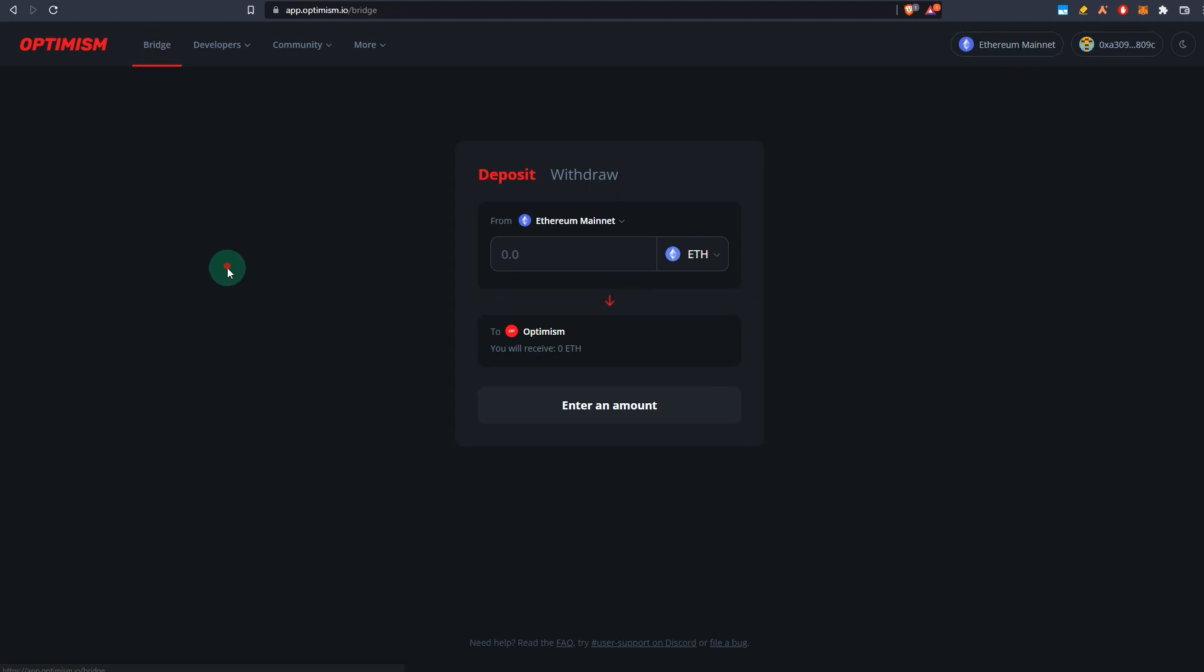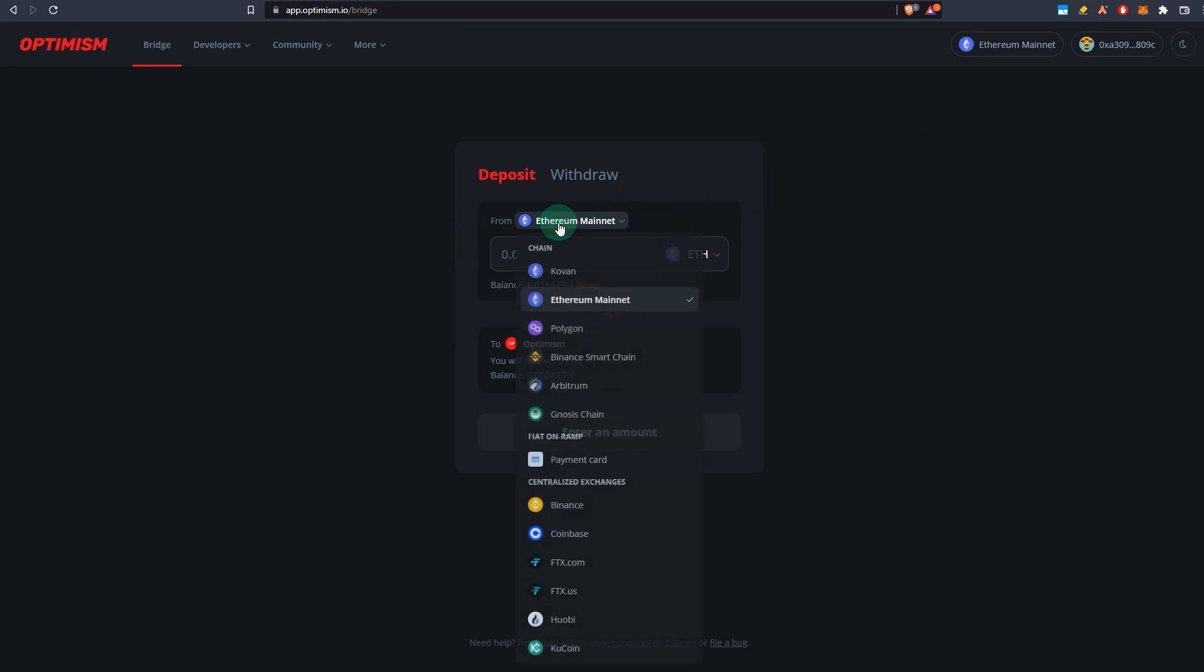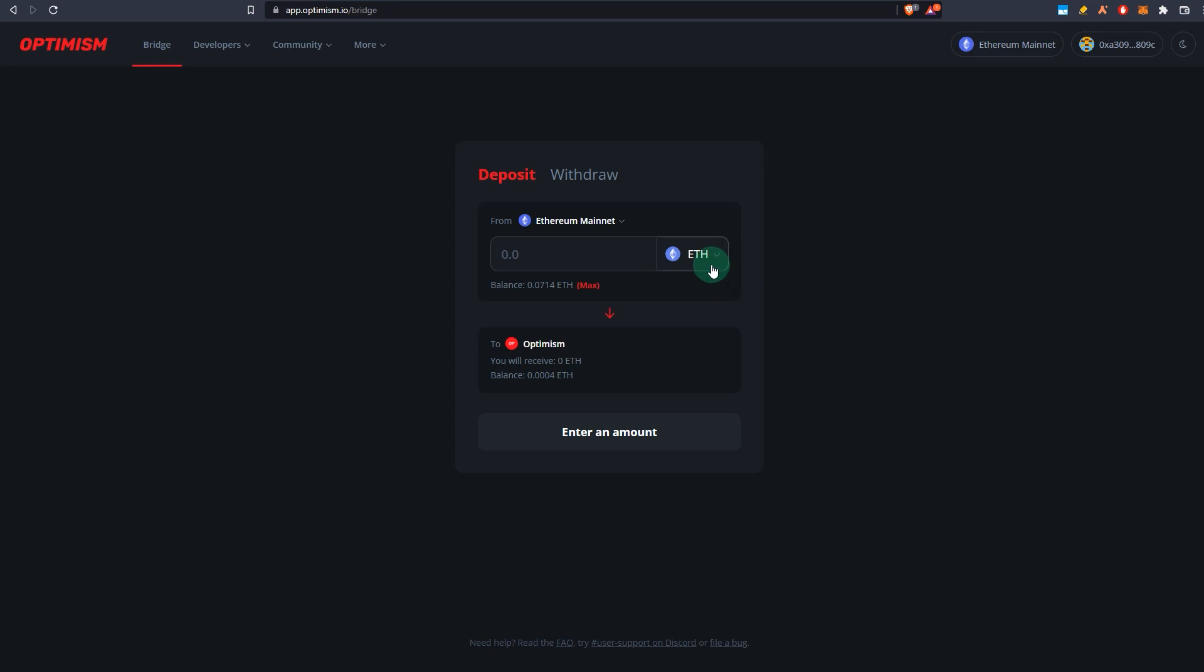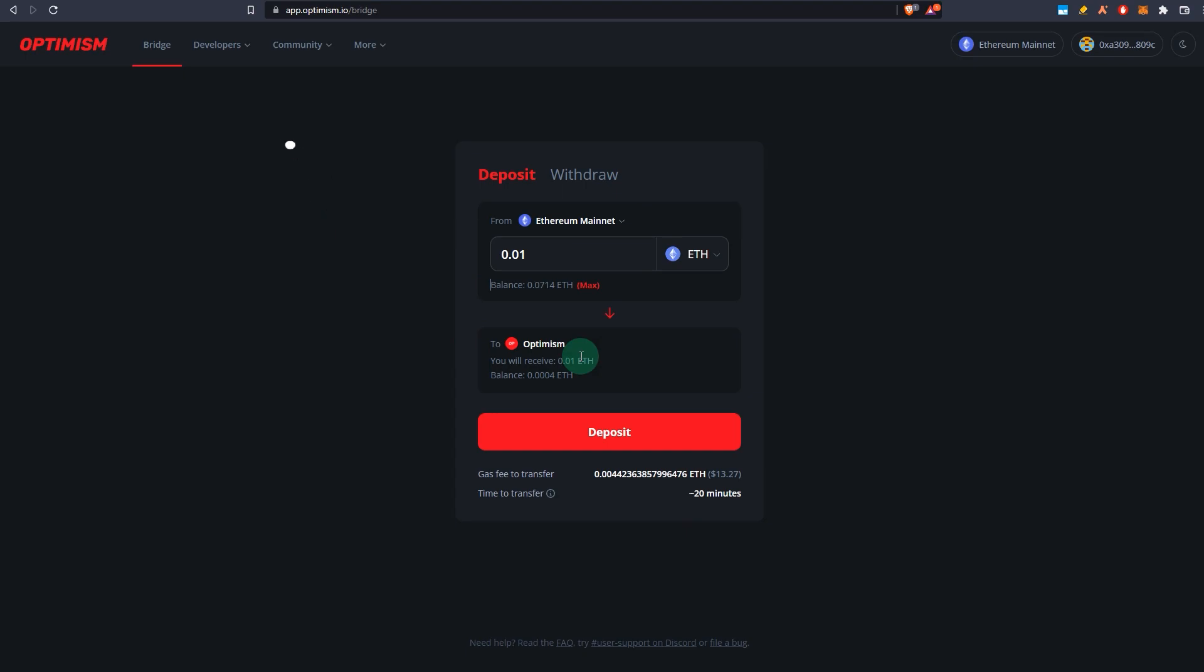What you do is you connect your wallet first. As you can see, my wallet is connected and it's connected to Ethereum mainnet. It doesn't really matter—it has to be connected to the Ethereum mainnet because the bridge by default thinks that you are bridging from Ethereum mainnet layer one to Optimism layer two. If you want to do that, you select Ethereum mainnet and you are sending ETH to Optimism. You could select, for example, I want to send 0.01 ETH, and then you deposit.